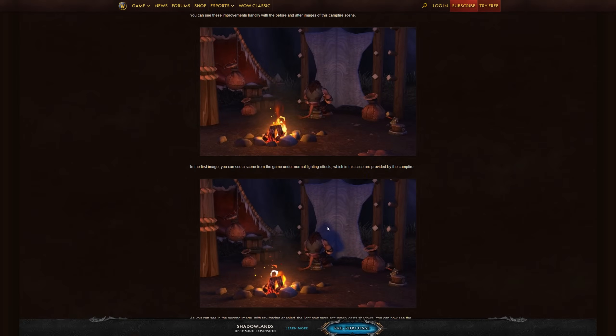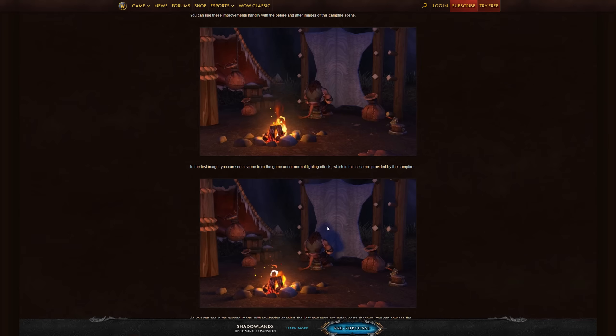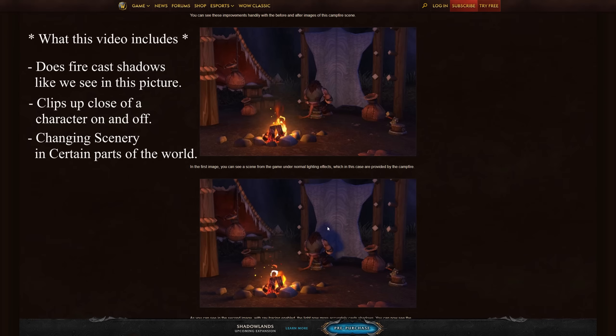Hello, good people on the internet. A month ago I made a video about Ray Trace Shadows in World of Warcraft and it received a lot of attention, but it also raised a lot of questions. This video is made to go over all the aspects of Ray Tracing in World of Warcraft. Do keep in mind this is recorded on the PTR and can still be subject to change. To sum up what you will see here: does fire cast shadows, clips up close of a character on and off, clips of changing scenery in certain areas, and how much it affects your system when Ray Tracing is on or off.